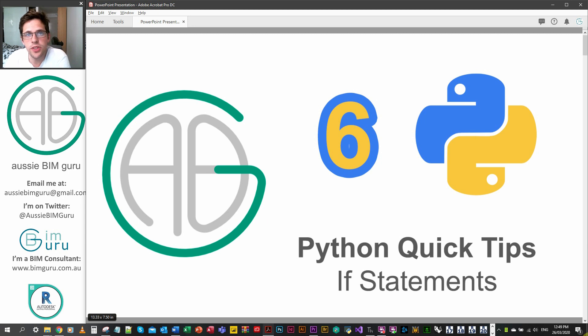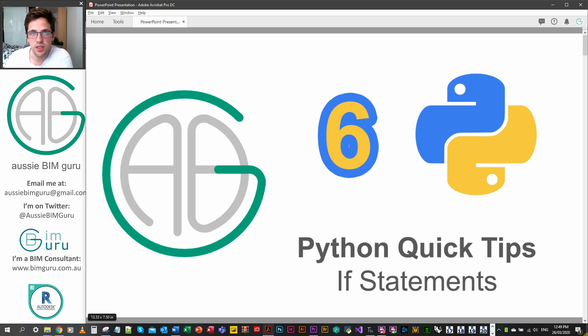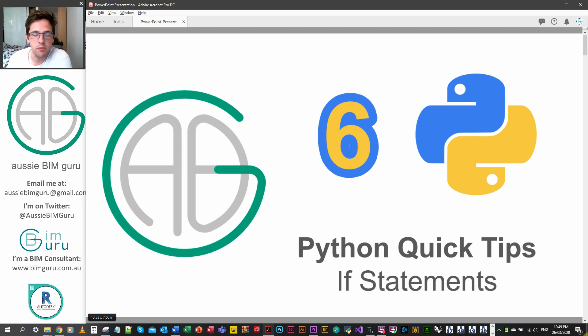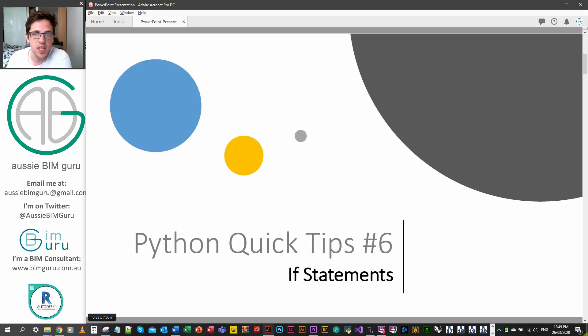G'day there, you're watching the Aussie BIM Guru and you've reached part 6 of my Python quick tip series. Today we're going to be looking at a really important thing in Python which is if statements, really handy for managing your scripts.